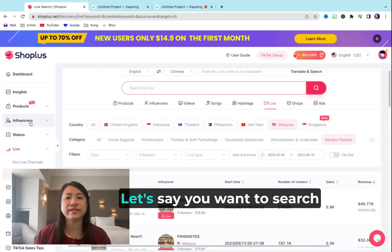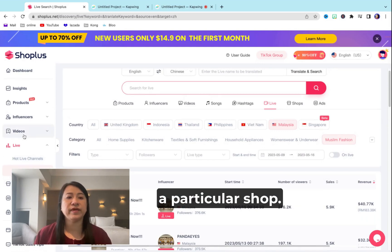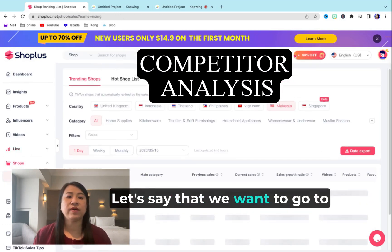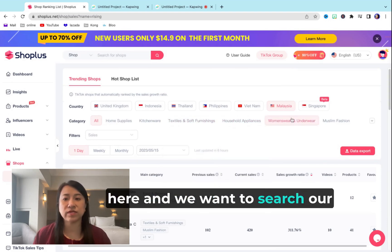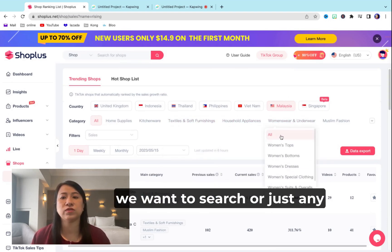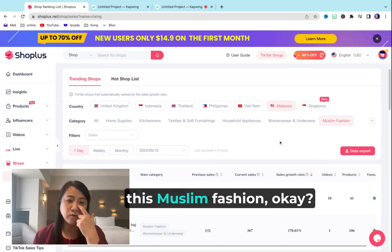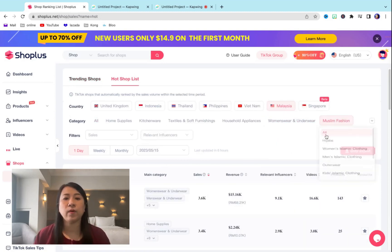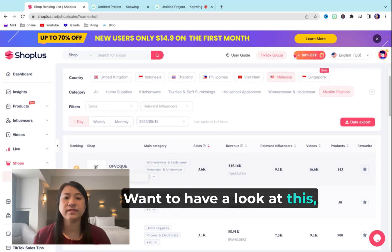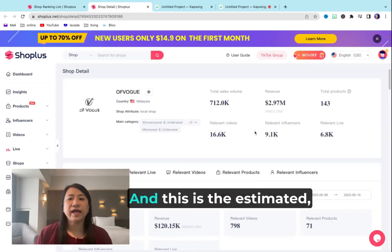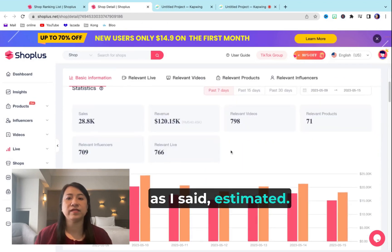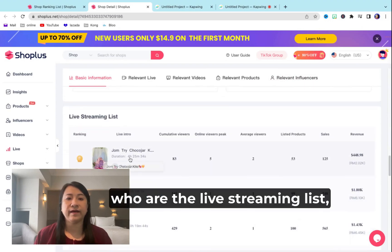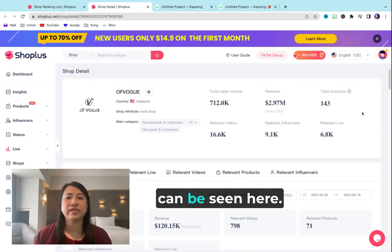Let's say you want to search a particular shop. You can search by country again and filter by Muslim fashion, and you can see the trending and hot shop list — which are the top ones. Just click in, and this is the estimated data. You can also look at who are on the live streaming list. There's a lot of data that can be seen here.